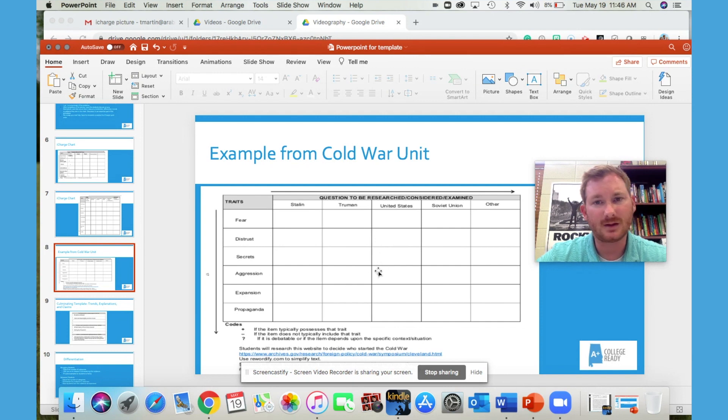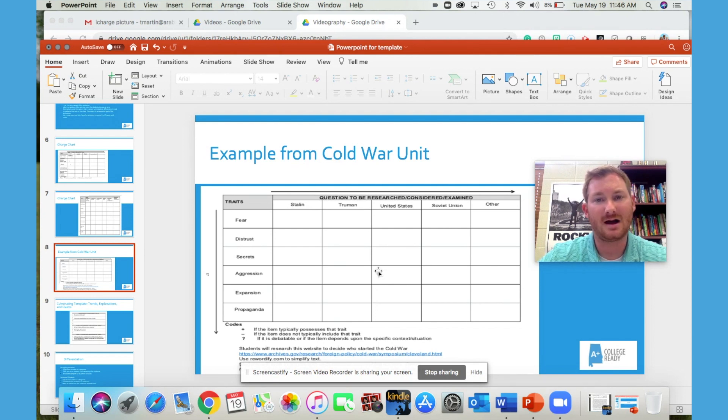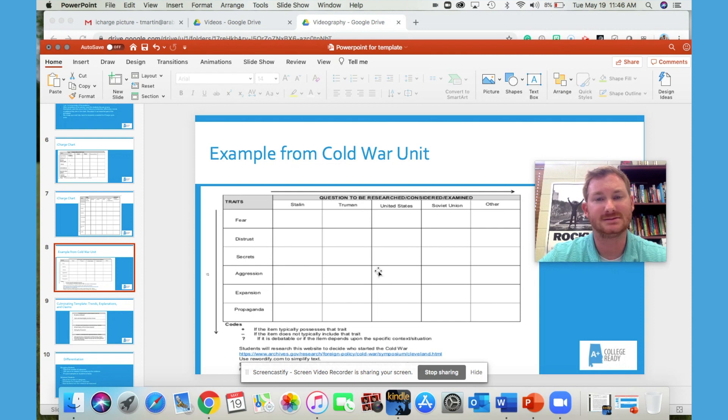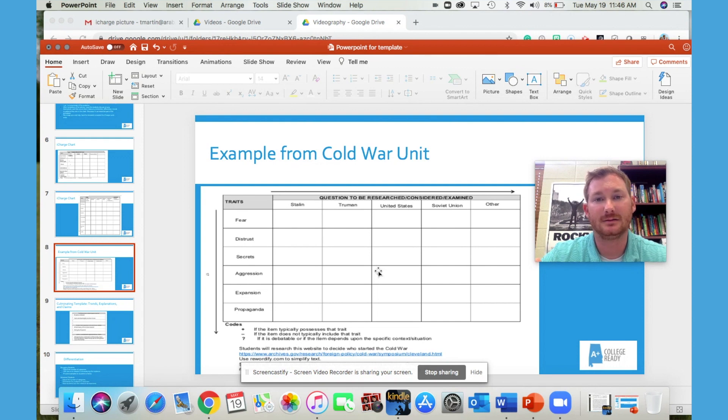So the strategy is great for analysis. It's a great way to dissect multiple topics, events, people, places, and to reach a claim based on the evidence that is collected throughout the completion of the semantic analysis grid.